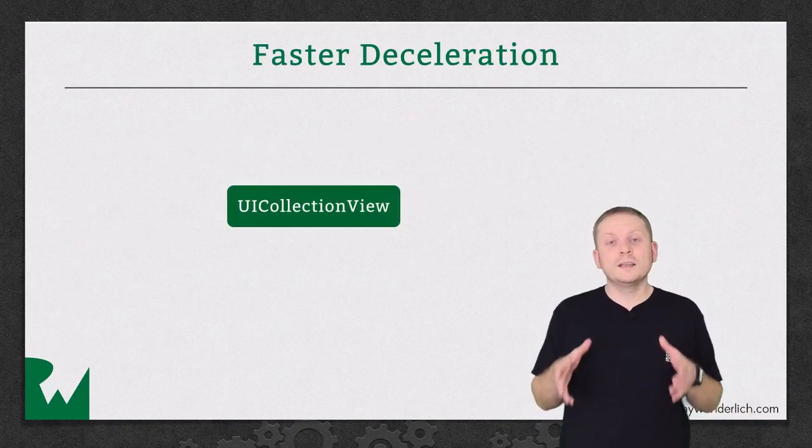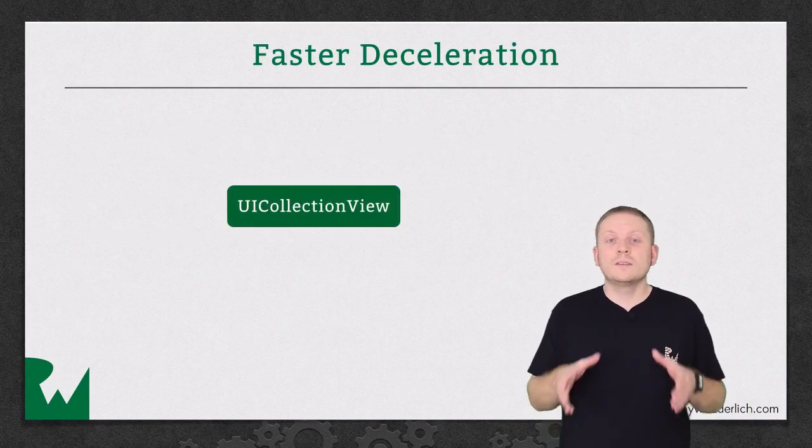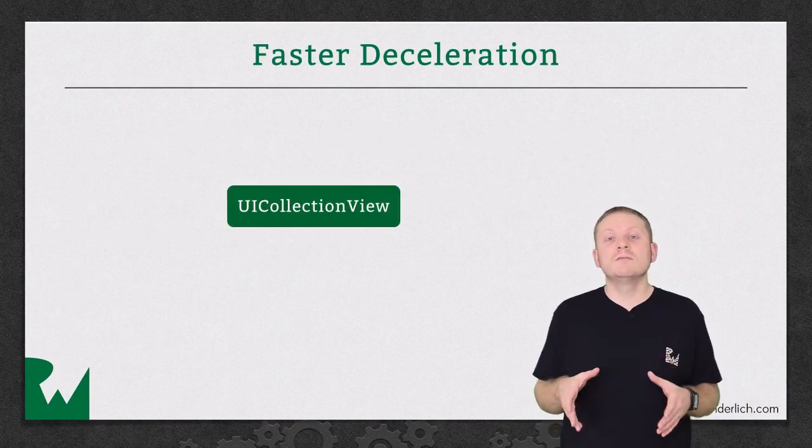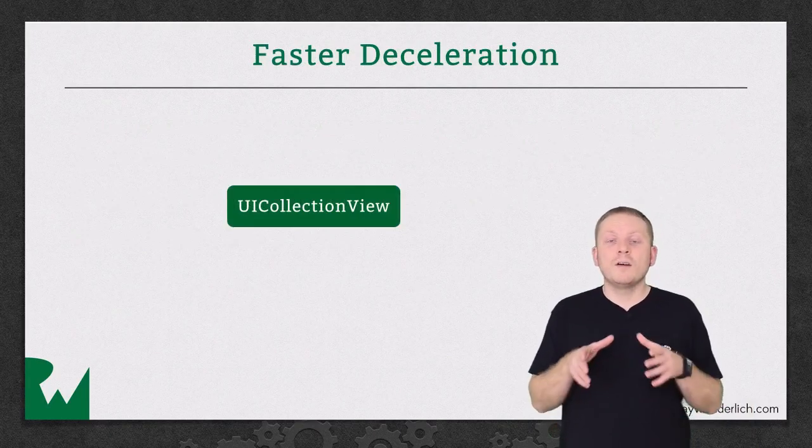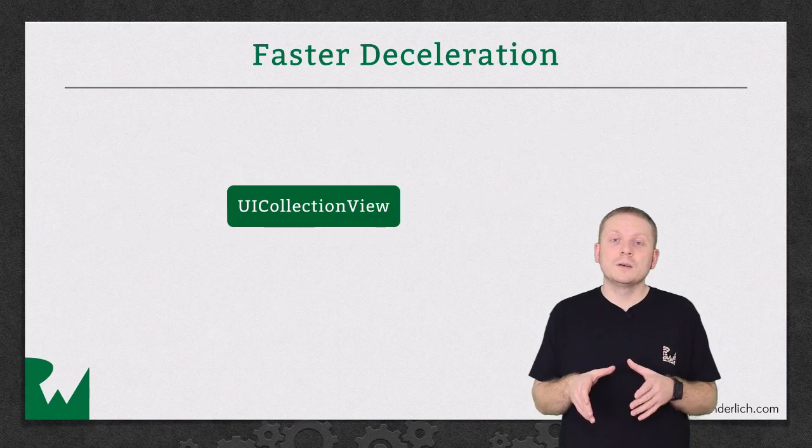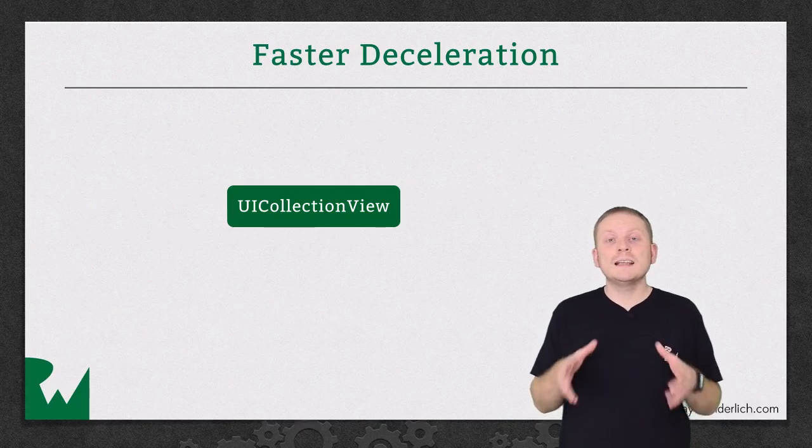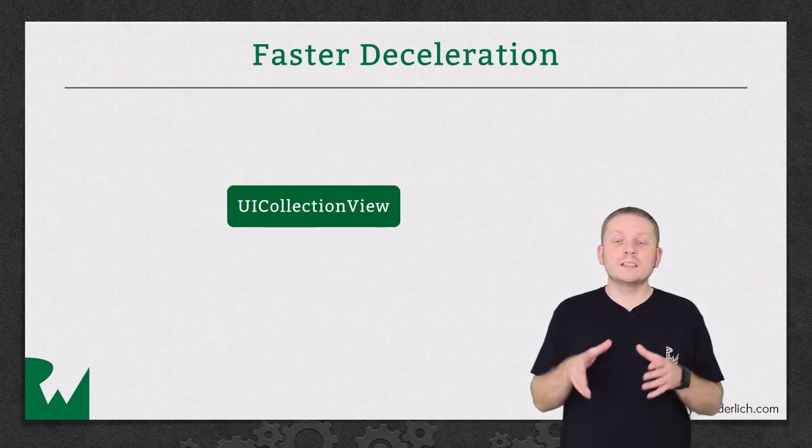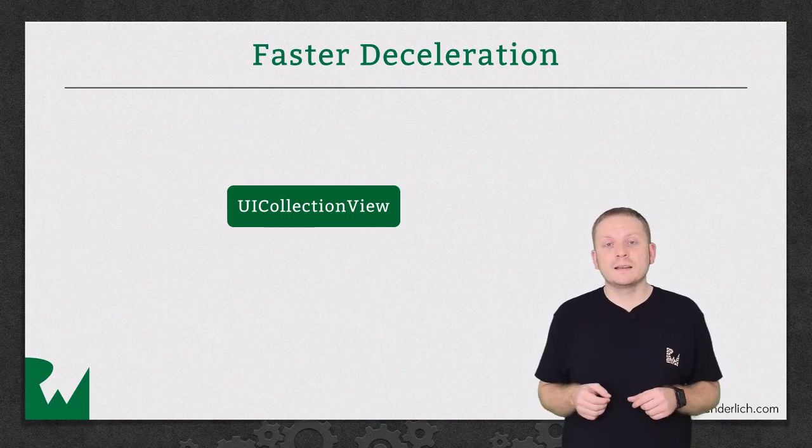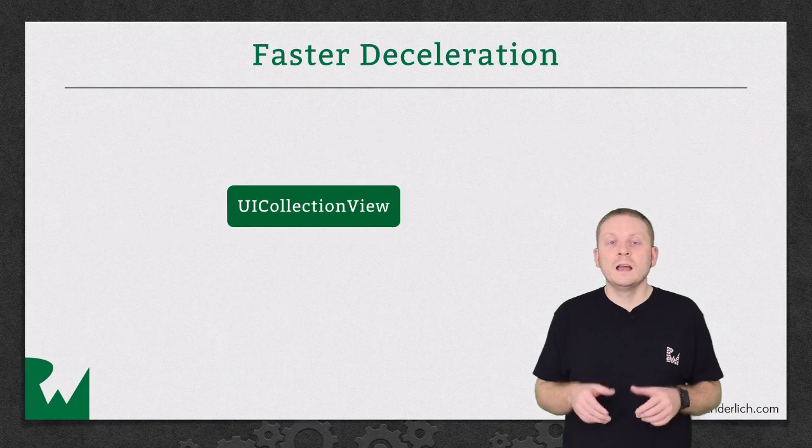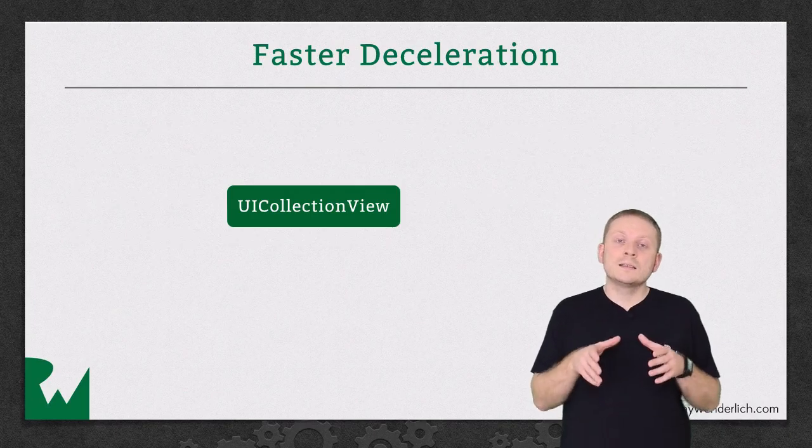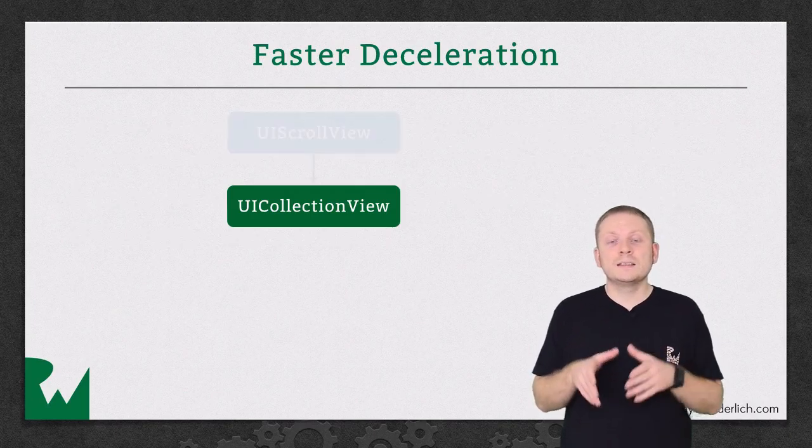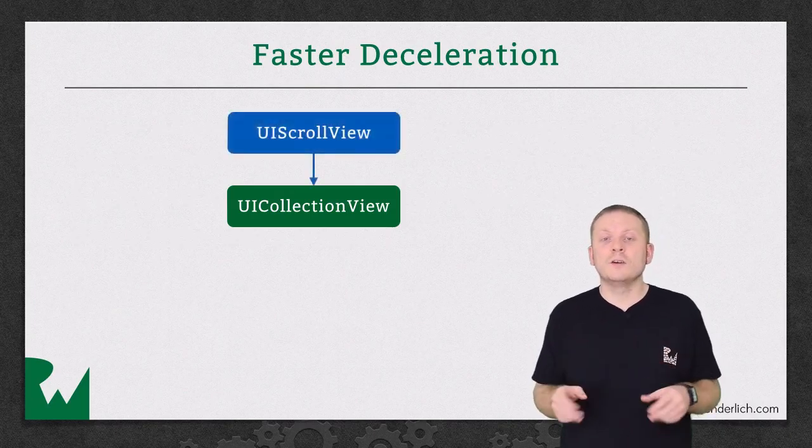The other thing that we need to do is to increase the deceleration rate of our CollectionView, as this will really enhance the overall feel of the cell snapping effect. Now, since UICollectionView descends from UIScrollView,